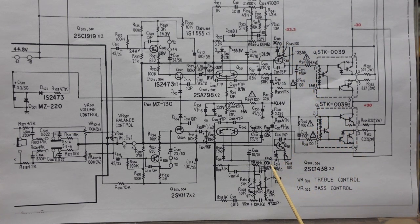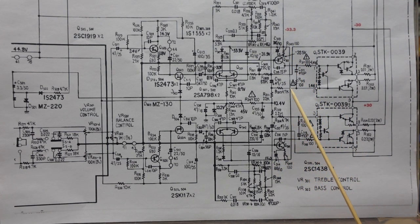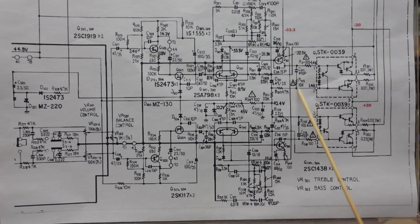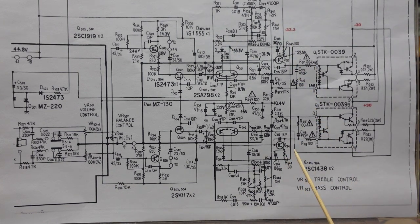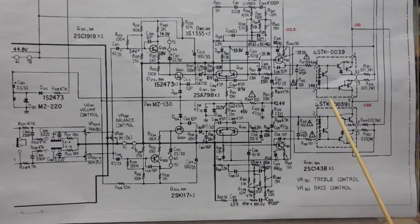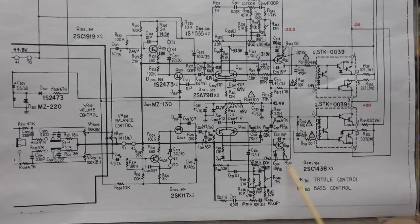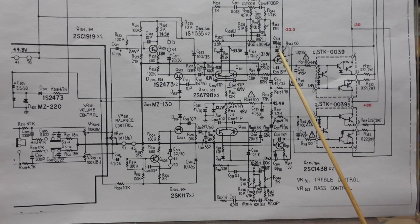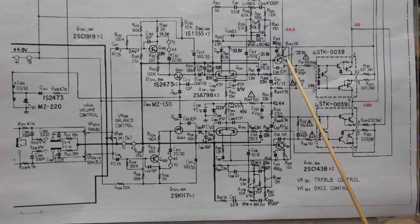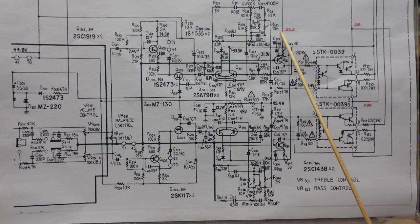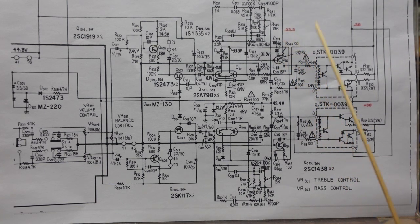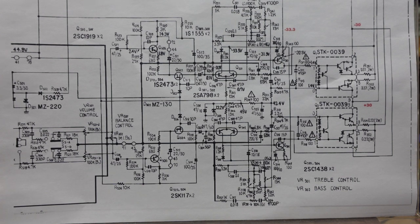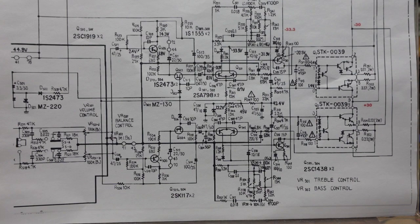But we also have a negative 33.3 volts that comes down in here and feeds these transistors, one in each channel. We should have negative 32.5 volts and negative 33.3 here. We're going to look at the power supply schematic and see what the story is with that.